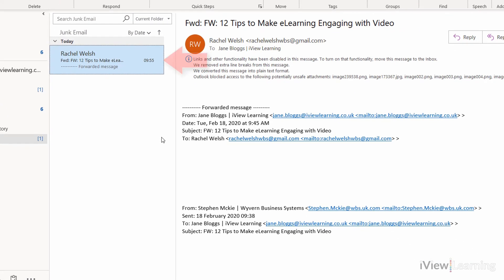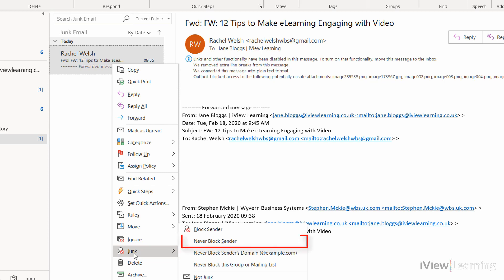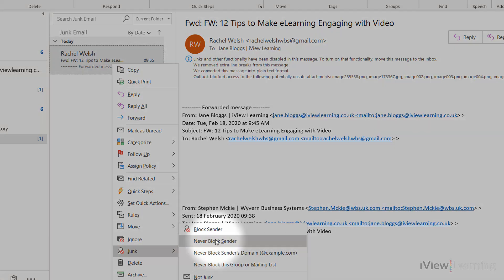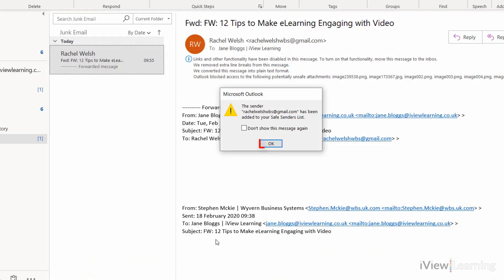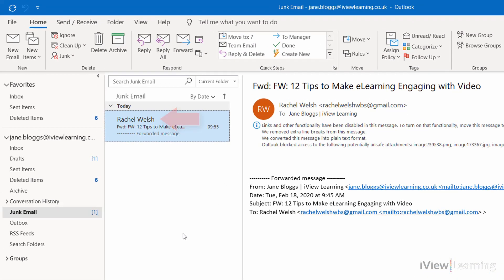Alternatively, hover over the email and right-click. Hover over Junk. Click Never Block Sender. Click OK. Emails from this sender will now go to your inbox.